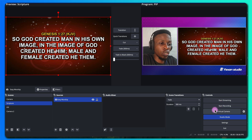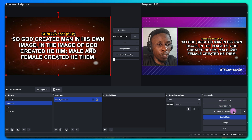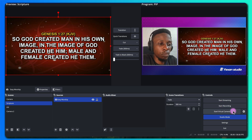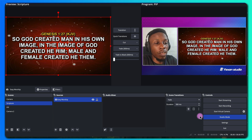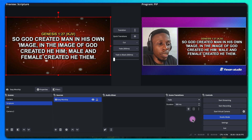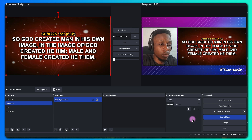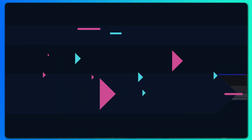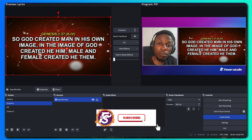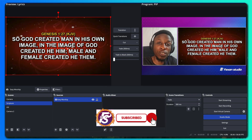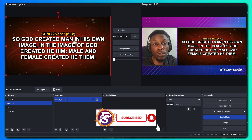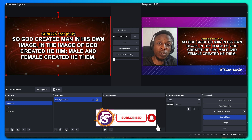With this setup you can either stream, record, or use a virtual camera for Zoom or Google Meet presentation. In another video I'll show you how you can add lyrics and lower thirds on your video. If you found this video helpful, consider subscribing and liking the video. If you have any other questions, please leave them in the comment section below.